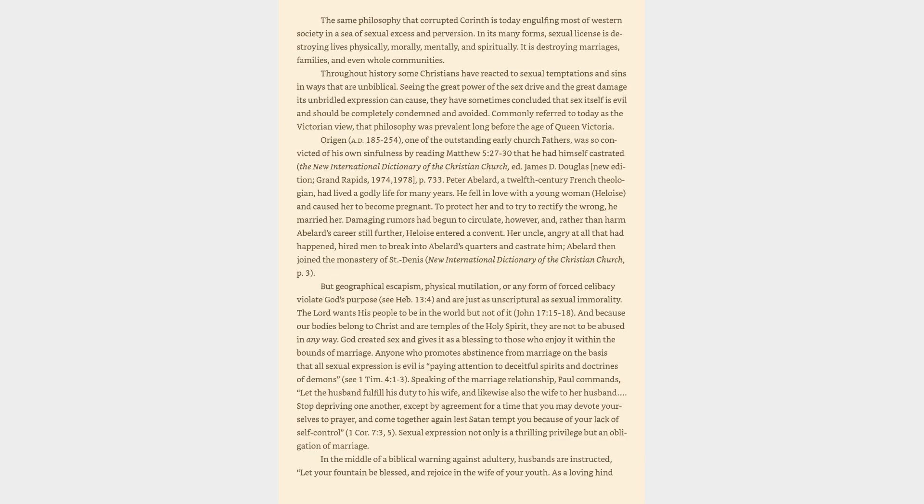And because our bodies belong to Christ and are temples of the Holy Spirit, they are not to be abused in any way. God created sex and gives it as a blessing to those who enjoy it within the bounds of marriage.